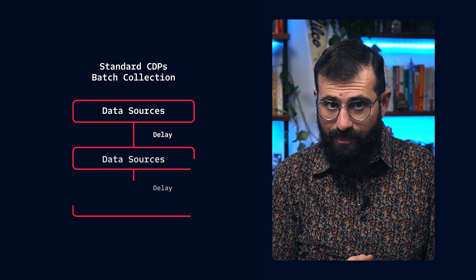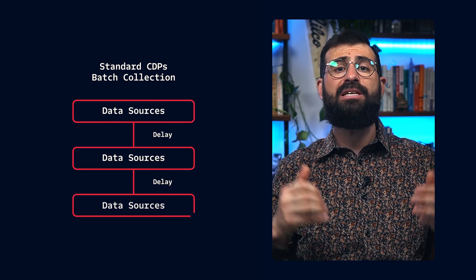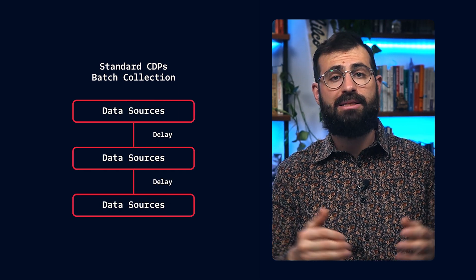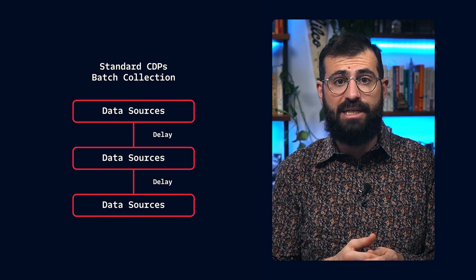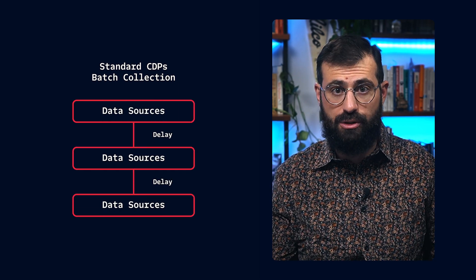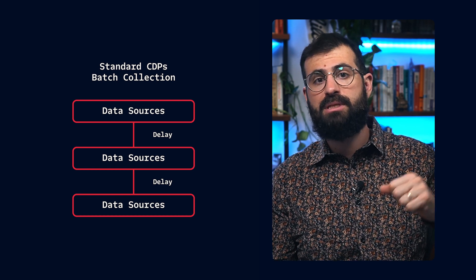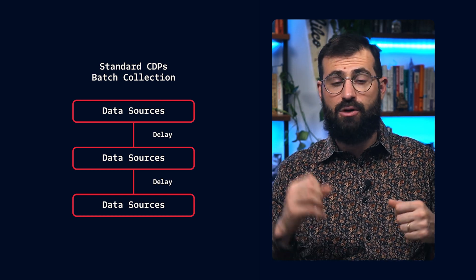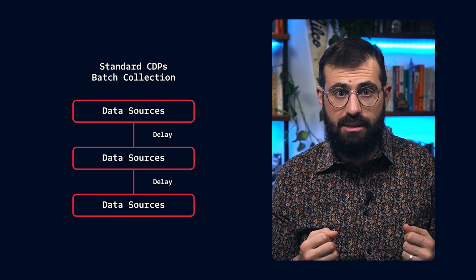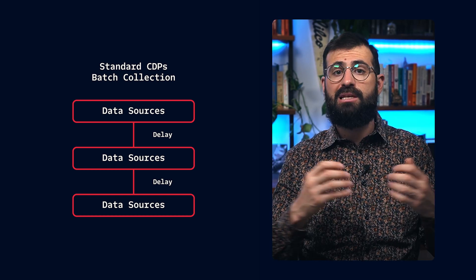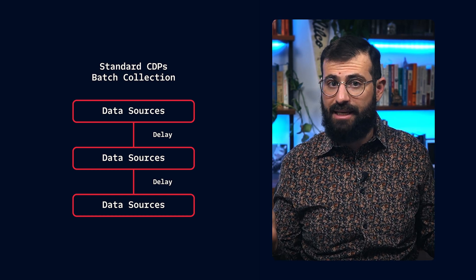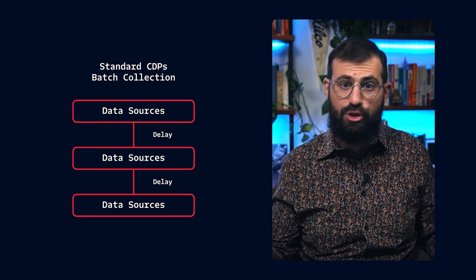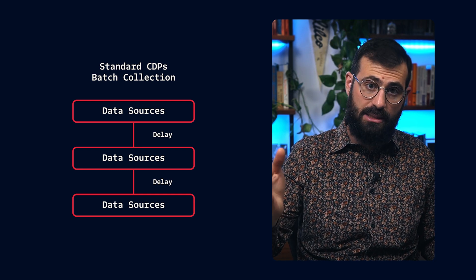Step one, collect data. A CDP's first job is to gather customer data from multiple sources: websites, mobile apps, backend servers, and data warehouses. Most CDPs collect this data in batches, which means delays.